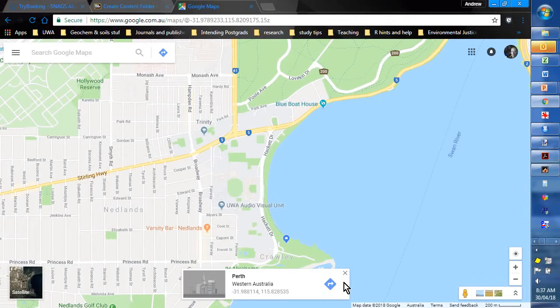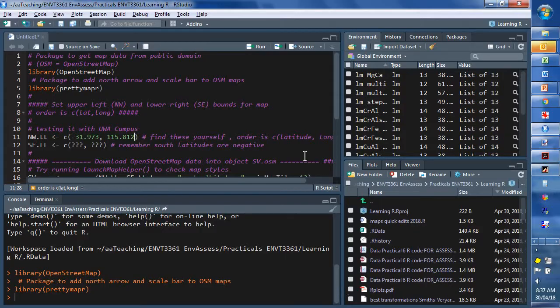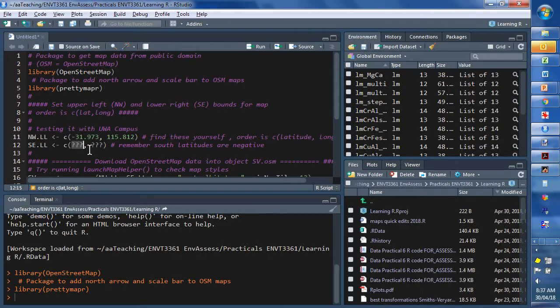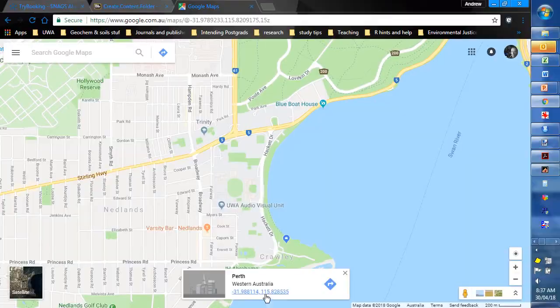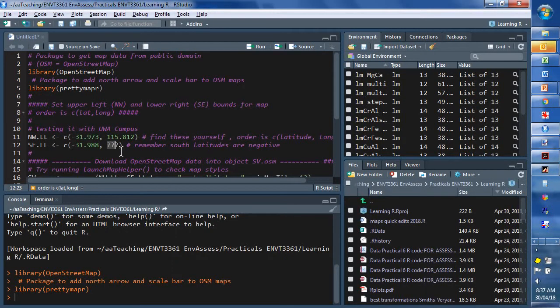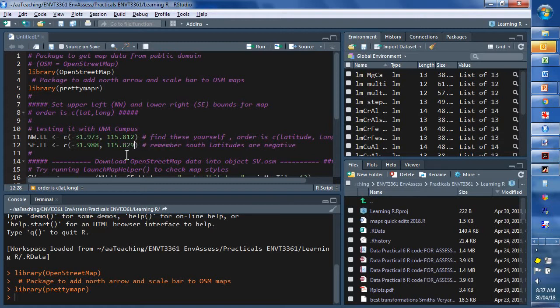And let's have a nice looking map with Pelican Point in there as well. So, 31.988. And 115.829, give or take.